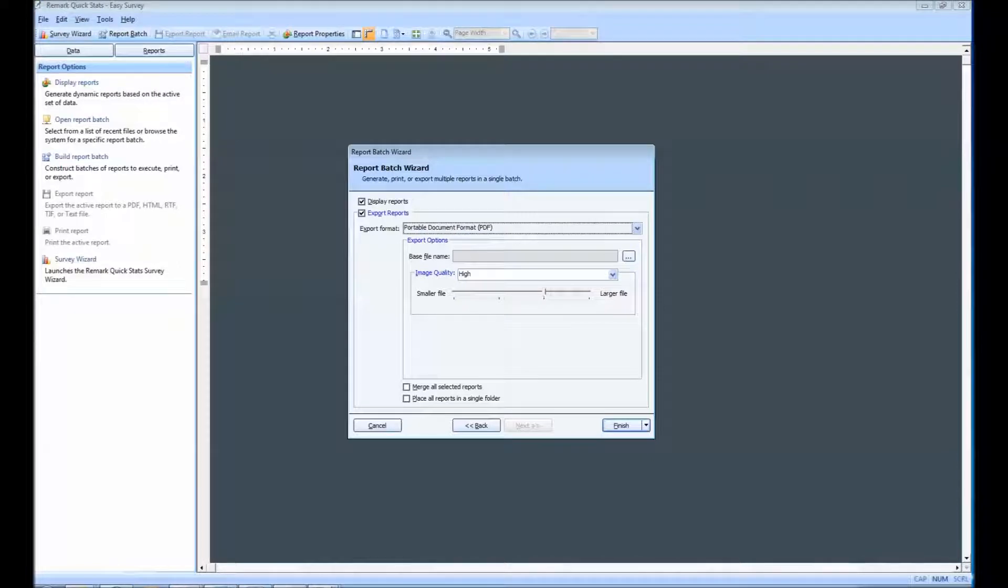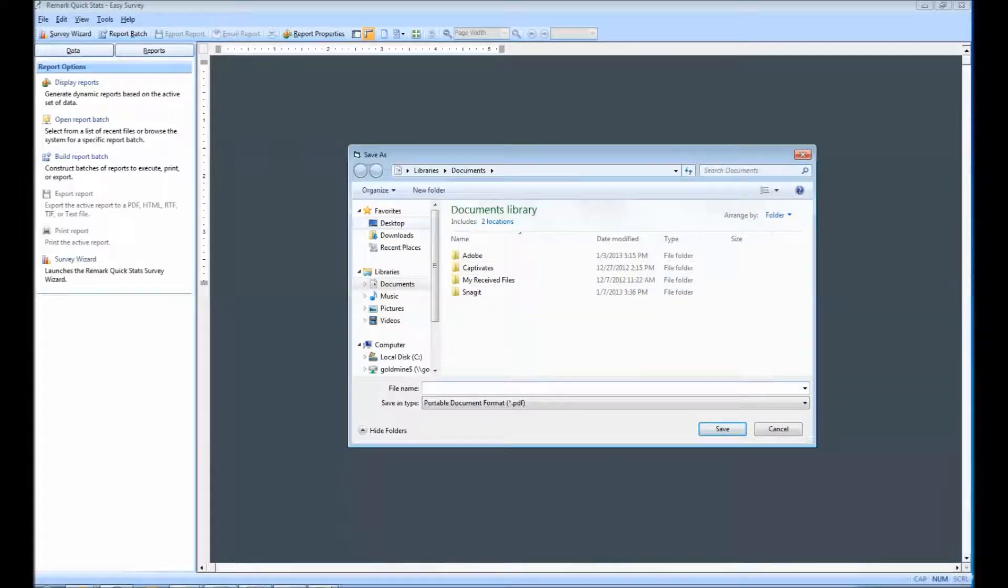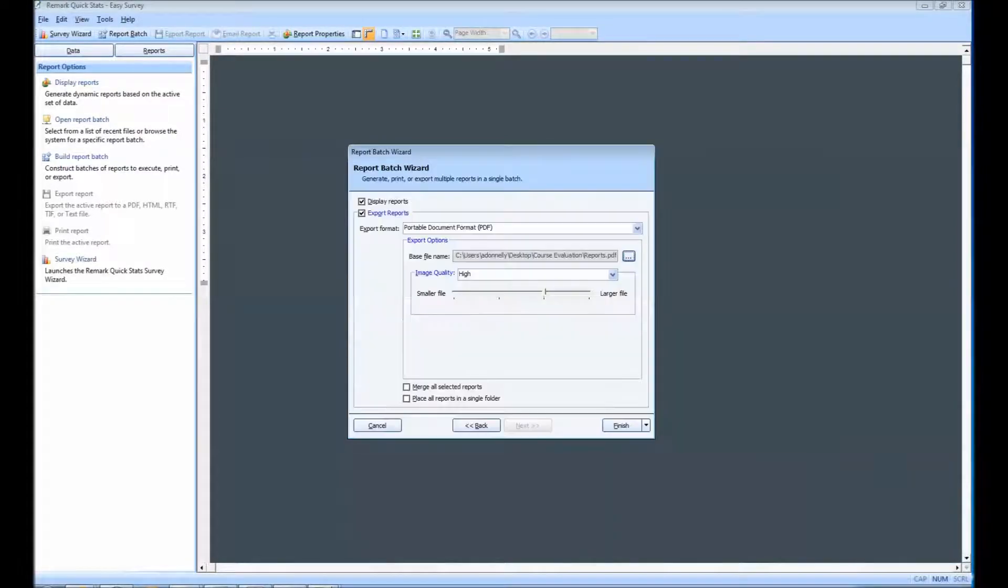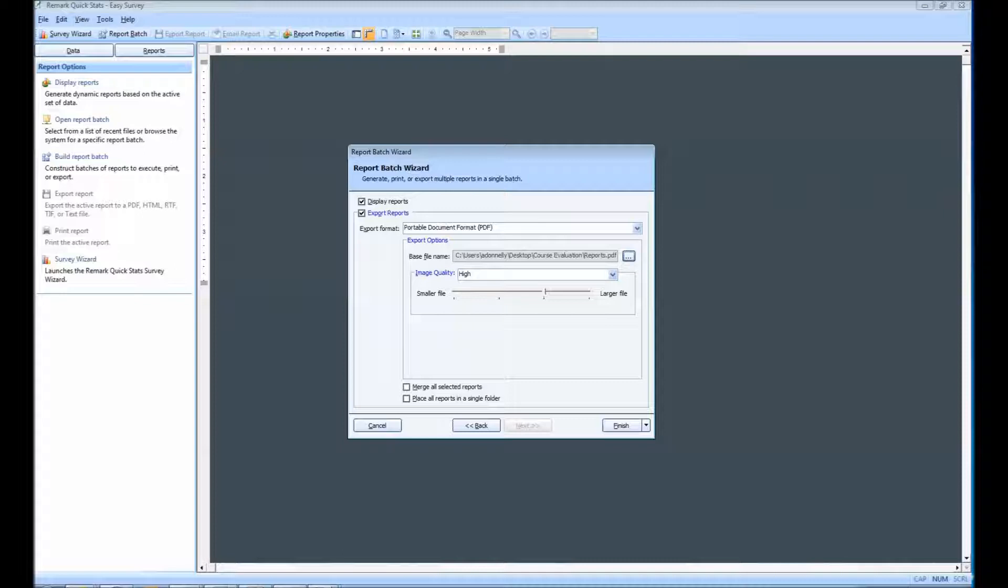Next, click the Ellipsis button to choose a file name and folder in which to store the reports. If desired, mark the checkbox for Merge all selected reports. If the reports are merged, one file is created with the separate reports. If the files are not merged, each report is created in a separate folder designated by the filter.